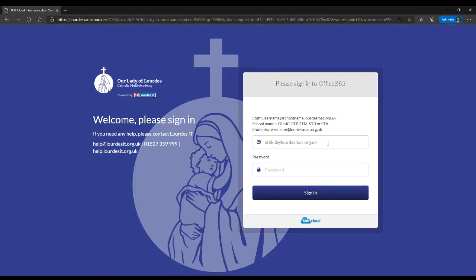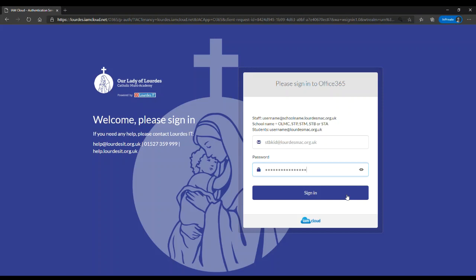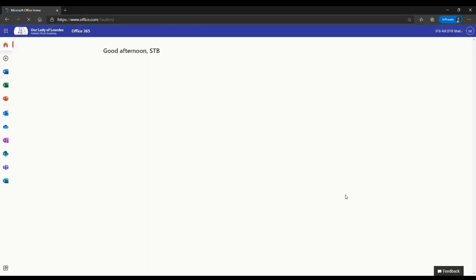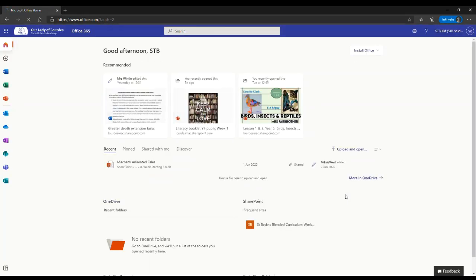The email address will remain the same and enter the same password that they use to log onto the computer in schools. If they've forgotten their password, they can contact the Lords IT Help Desk on 01527 359 999 for us to reset it. Press the sign in button and log in to the platform.